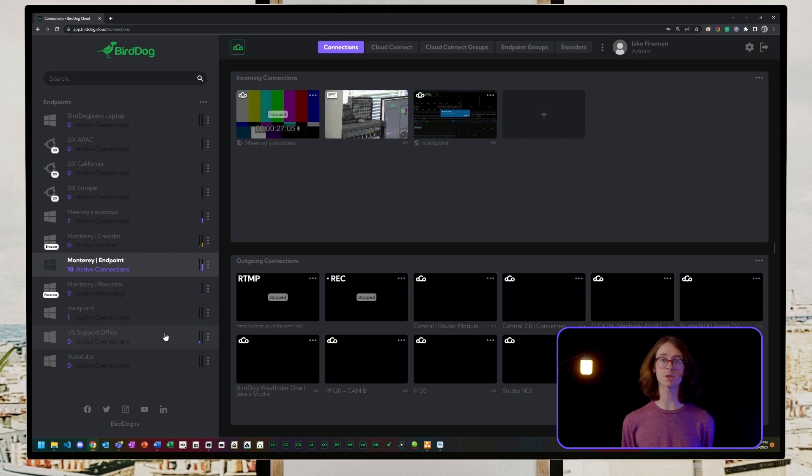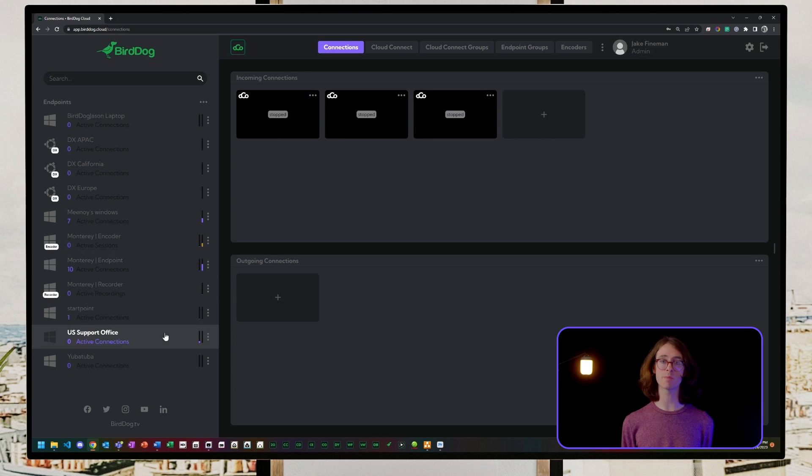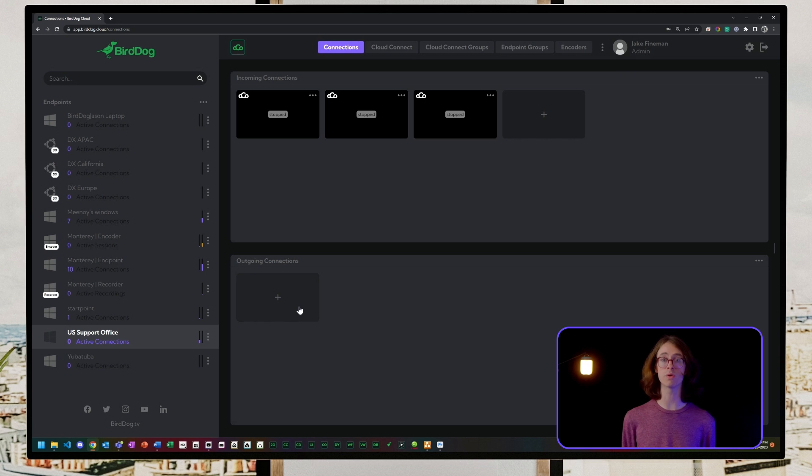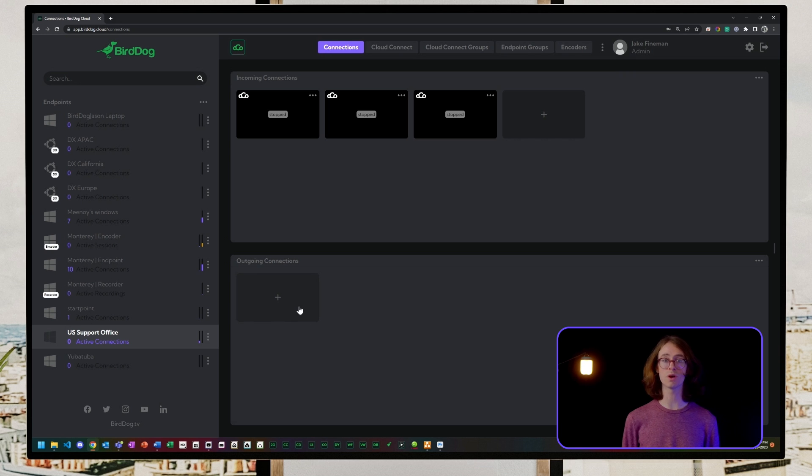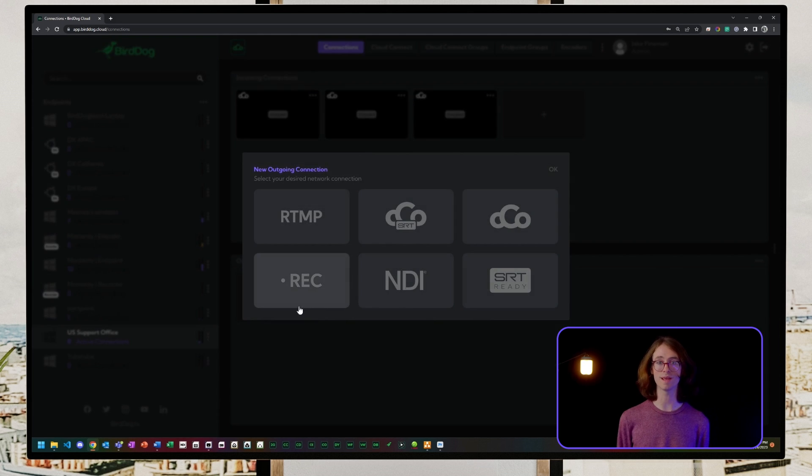For this session, I'll send a camera from BirdDog John's office to my production studio here in Monterey. I'll select the support office endpoint and create an outgoing connection.